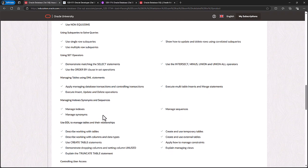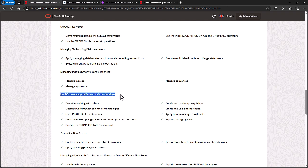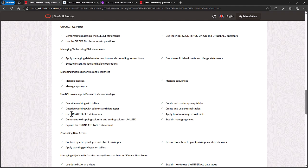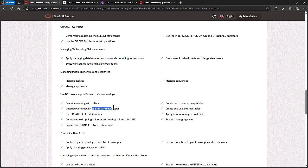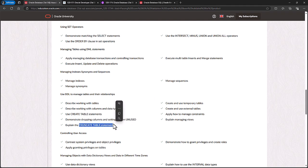Going down, we're looking at DDL, data definition language, to manage tables and their relationships. So you've got to be able to create tables, work with them, including columns and data types. Demonstrate dropping columns and the advantage of using UNUSED.